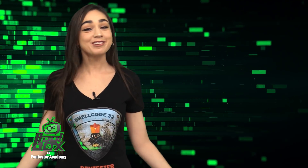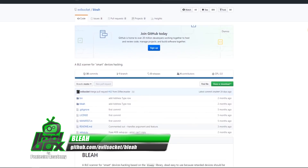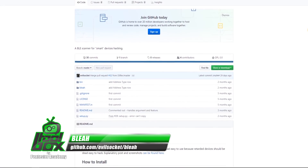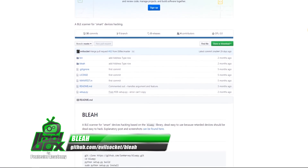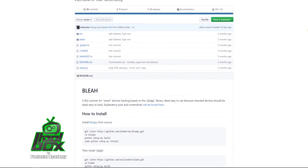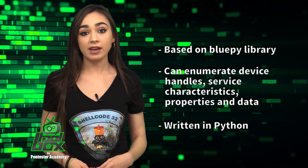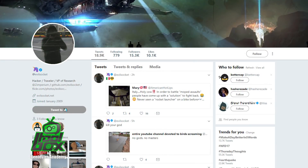I have a great tool to show you guys today. Let's take a look at Blee. Blee is a Bluetooth low-energy scanner based on the BluePie library. It can enumerate device handles, service characteristics, properties, and data. It also supports writing characteristics on the device. This tool is written in Python and was developed by Simone Margaretele, who is at EvilSocket on Twitter.